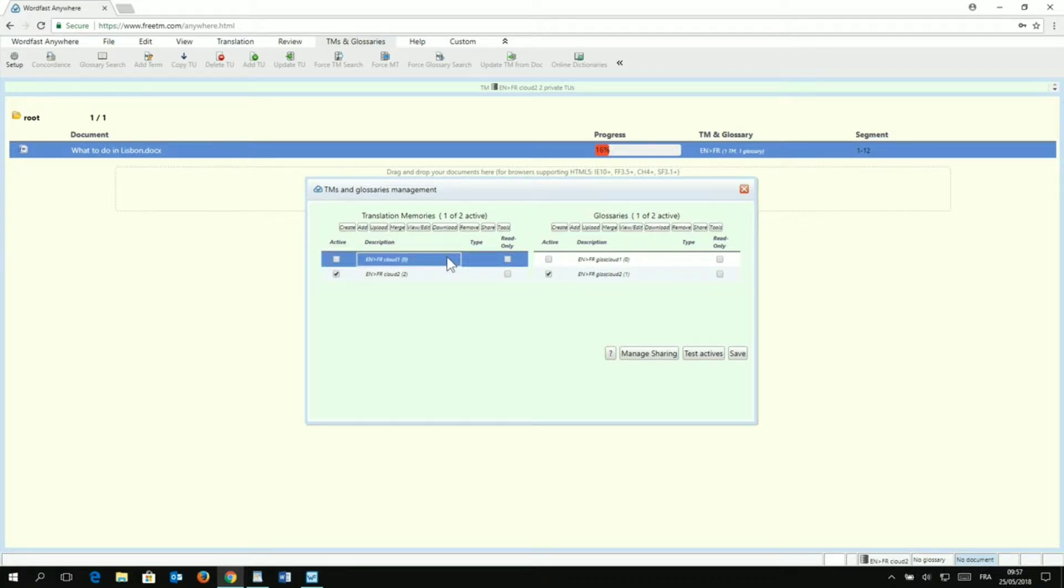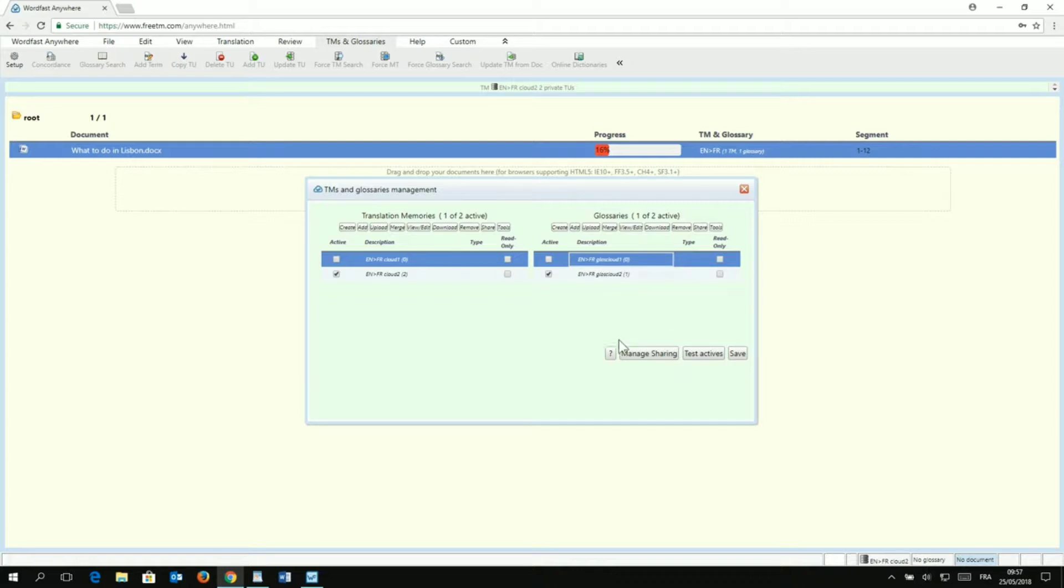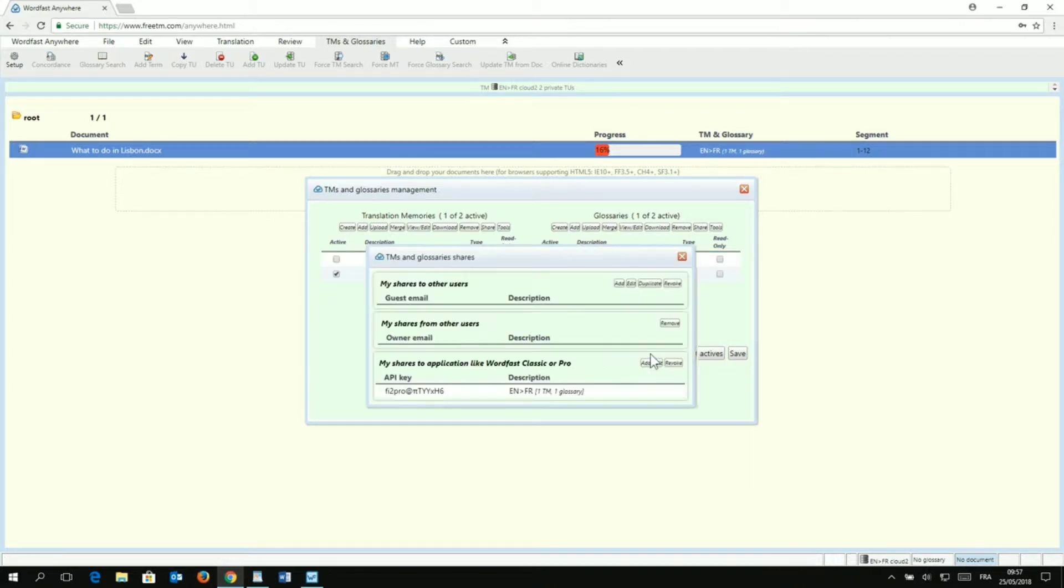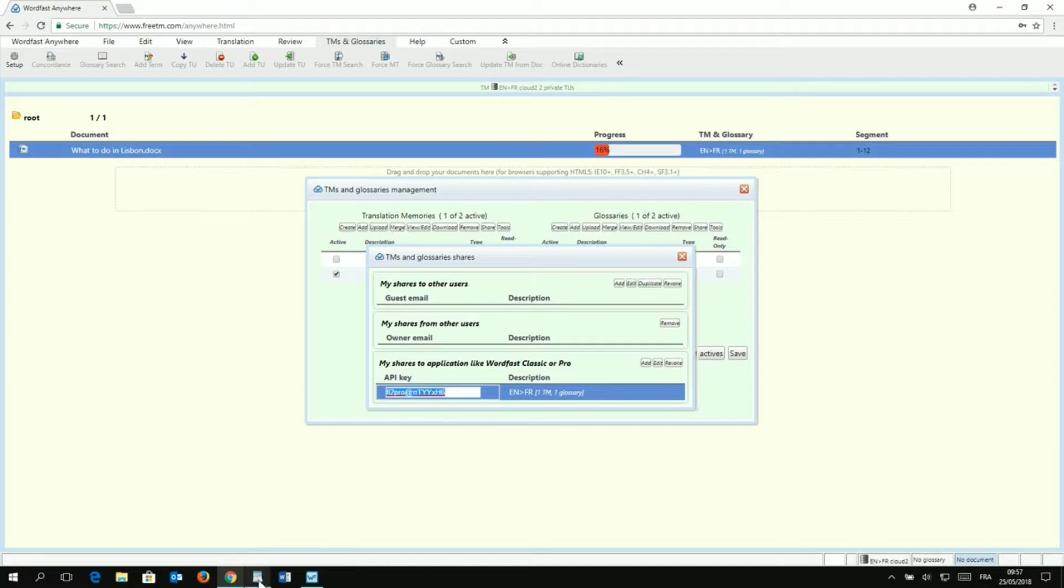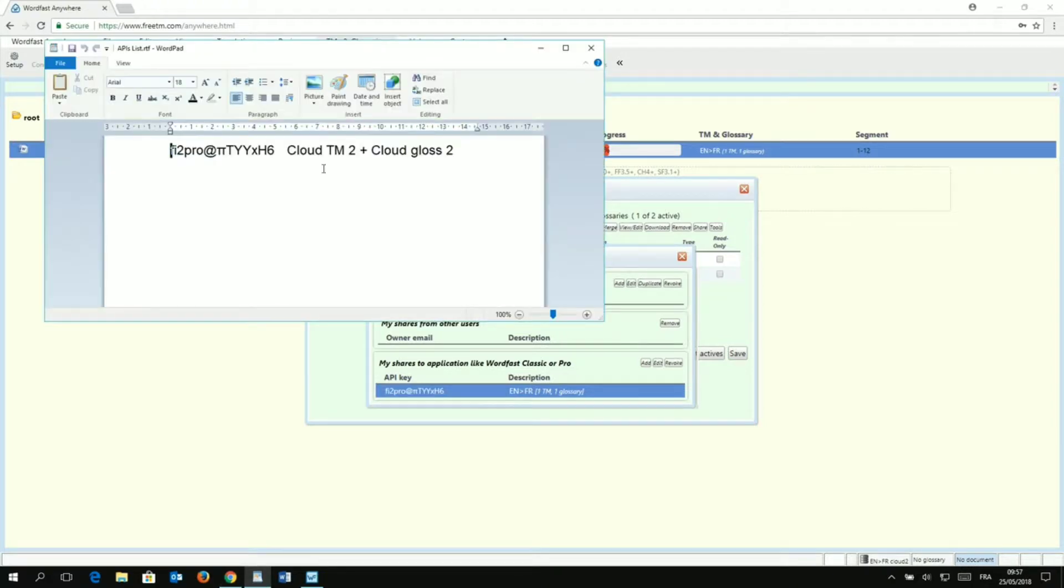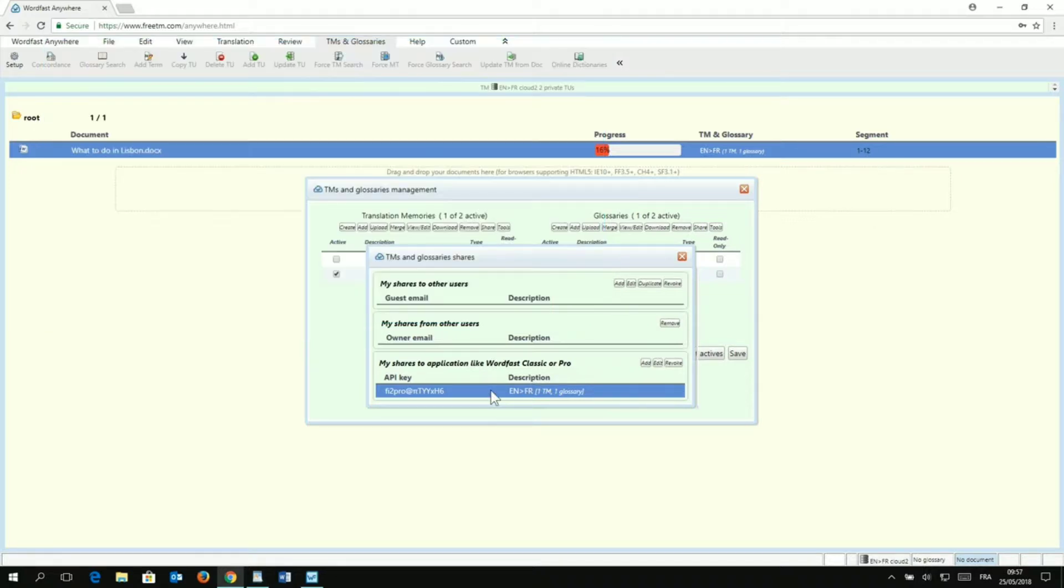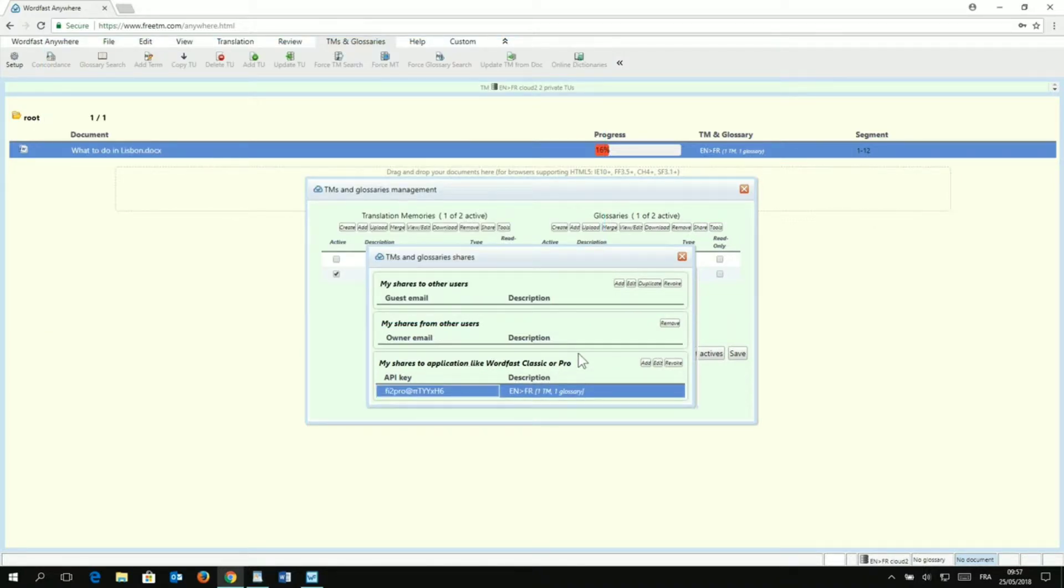So, now what I want to do is to connect this TM one and this glossary one, which are both empty. So, I need to create an API key. To do that, I need to go to Manage Sharing. And as you can see here, I already have an API key that I created previously, as I was saying. So, if you take a quick look here, what I'm going to do is give you a tip. Let's say I copy this and I paste it here in the file, so I can keep a track of all the API keys I have.